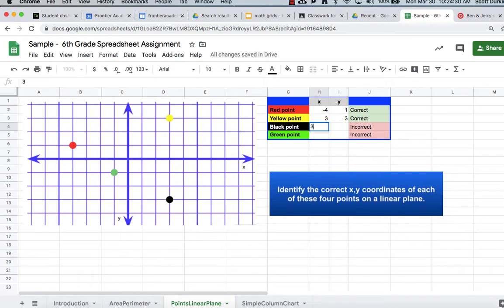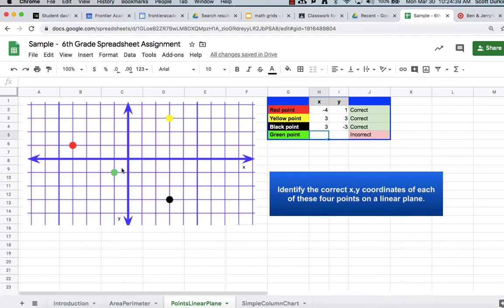Again, you'll see that you'll get feedback indicating if you were right or not. You have to fill in both boxes before the color will change. And this last one is negative one, negative one.